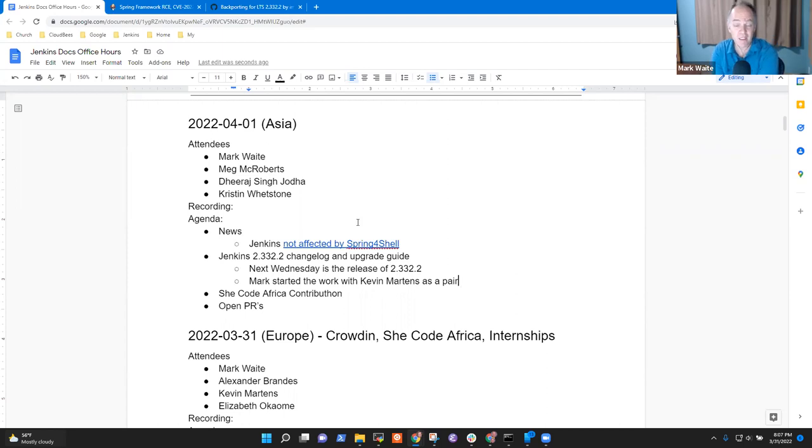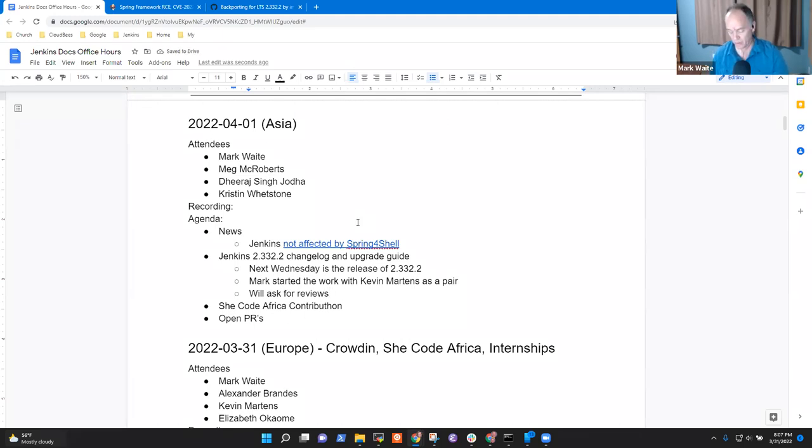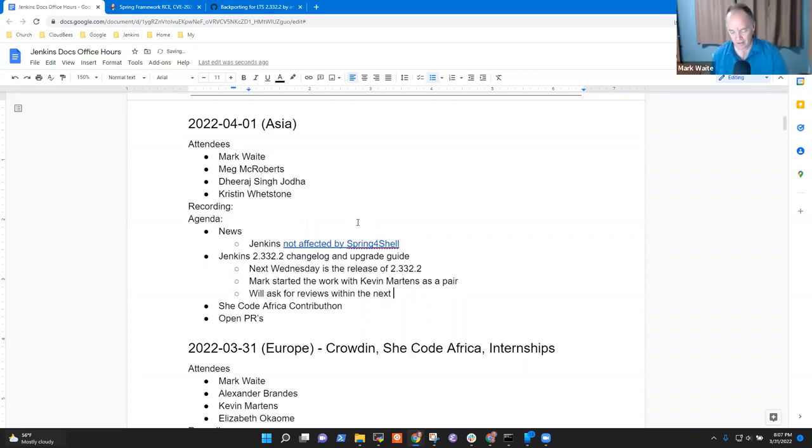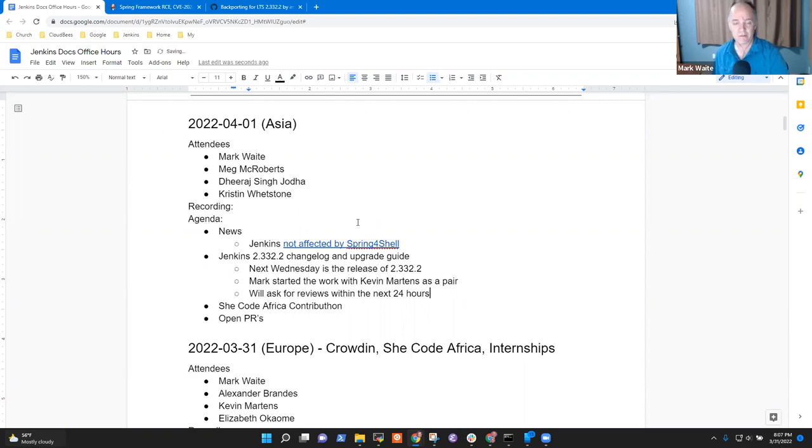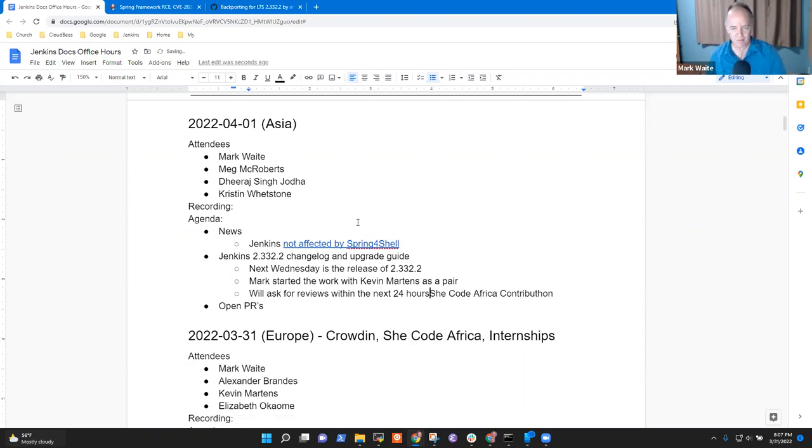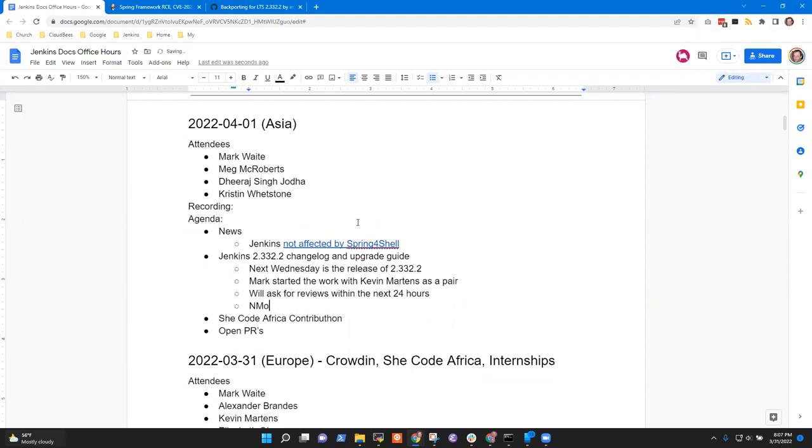Cool. So, it's very nice, this integration between community.jenkins.io on the blog. Very nice. Any questions on that? Okay. Next topic, then. The 2.332.2 changelog. This is... Let's start with the why. Next Wednesday is the release of 2.332.2.